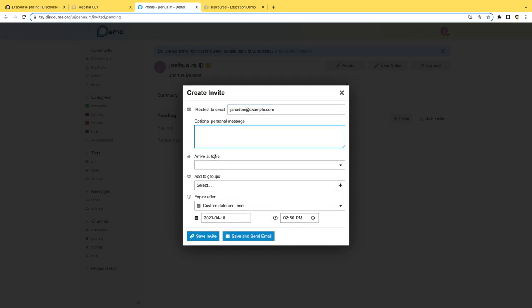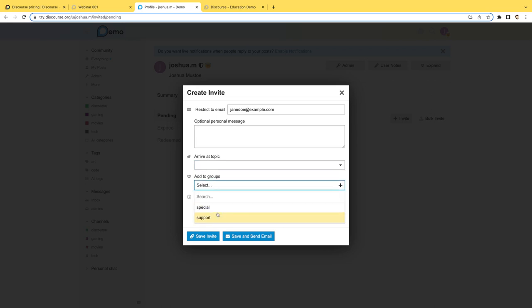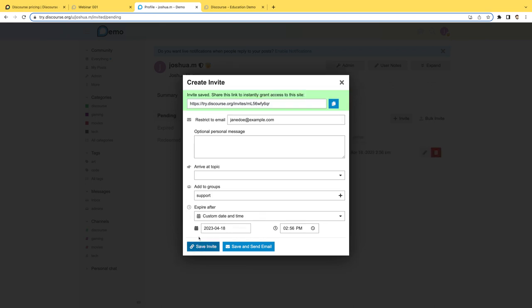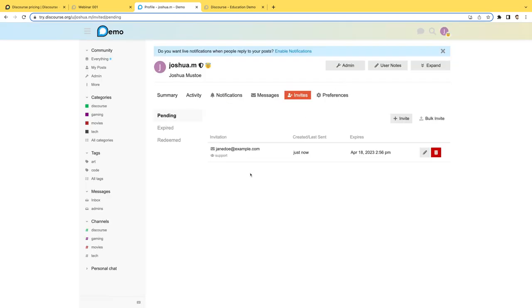And then we can add in a personal message, we can even help them to arrive at a specific topic. So maybe that's something that would be of interest to them, add them to a group. So that way, they automatically are assigned certain privileges. In this case, that would be whispering, maybe even heightened trust level privileges, meaning they can do a little bit more moderation, or higher level privileges than some other users. And then we could save that invite as a link, drop that into an email, or we could just email them directly from here. So I'll go ahead and say, save invite. And now we've got a link, we can copy that and share that out with the user.